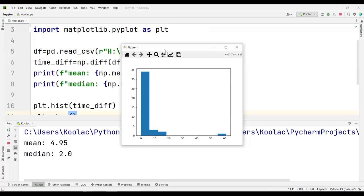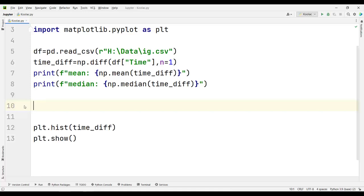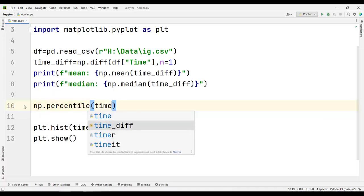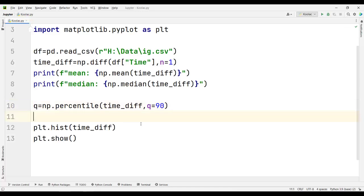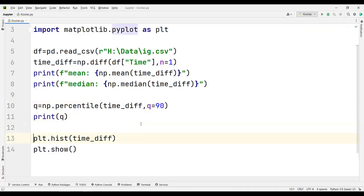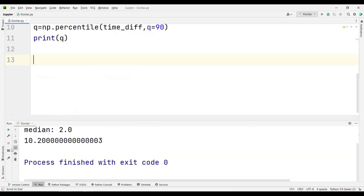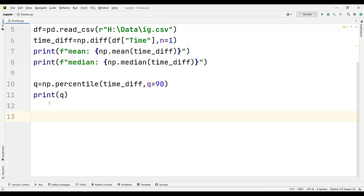Now suppose that after some analysis I know that 90% of the time the post interval is less than or equal to 10 days. How do I calculate this in Python? I use np.percentile and pass the timeDiff variable along with q equal to 90, meaning I want to calculate the 90th percentile. I store the result in a variable called Q. Printing Q and running the code, you can see Q is about 10 days. Now let's plot this as a vertical line on our chart.